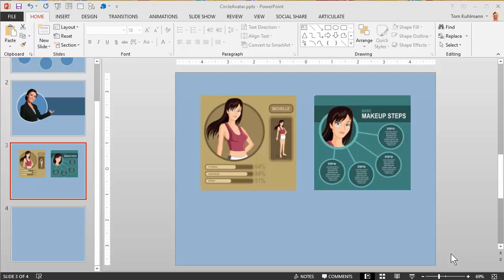In this tutorial I'm going to show you how to create the circle avatar effect that we see here. I had these vector shapes and was looking at them and thought they would really make some nice layouts for an eLearning course.